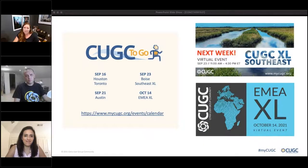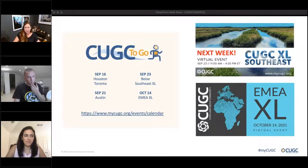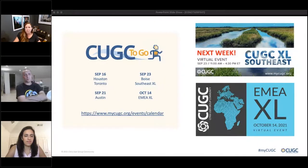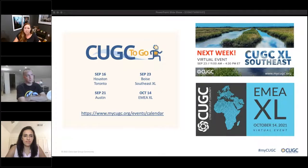Hello, everyone. I'm Stephanie Boozer with CGCHQ, and I'm so happy to welcome you to today's webinar. I'm going to be talking about Citrix DaaS.